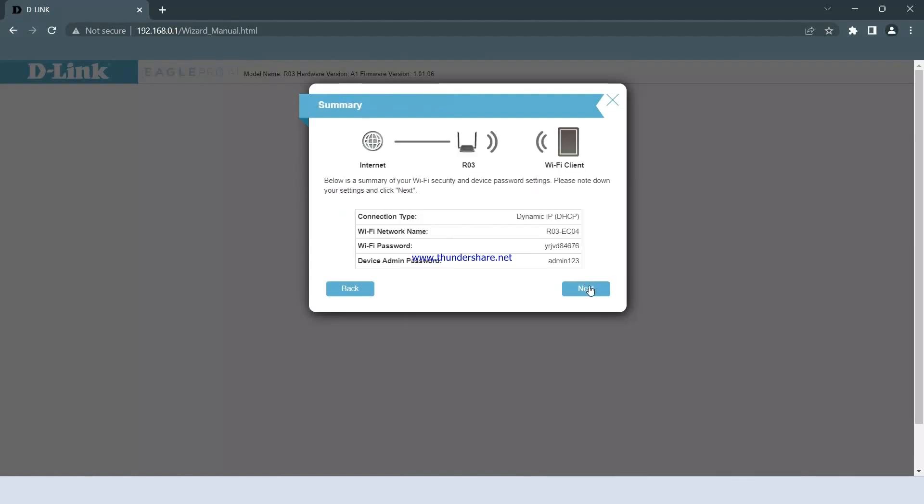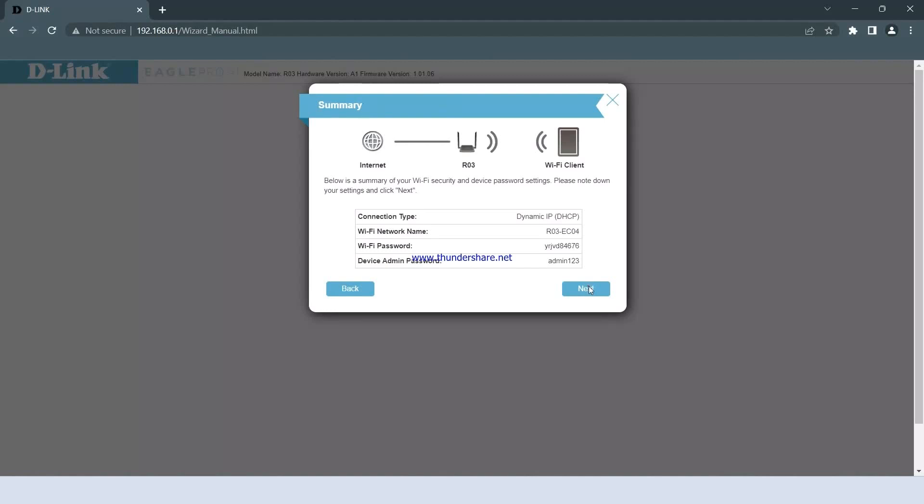You will then be presented with a summary screen, where you simply need to click Next to proceed. After completing the settings, you should be able to access the internet.